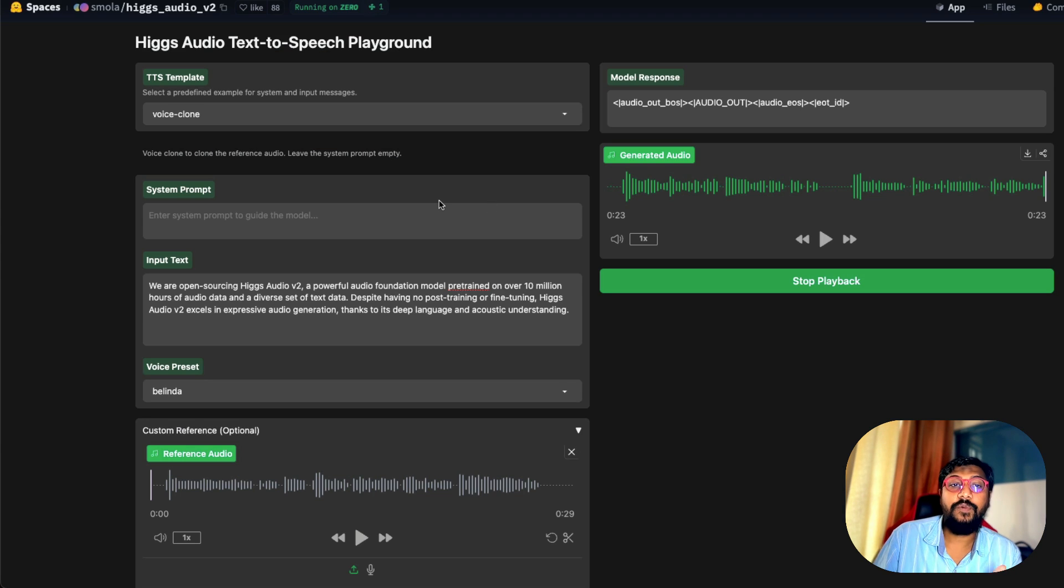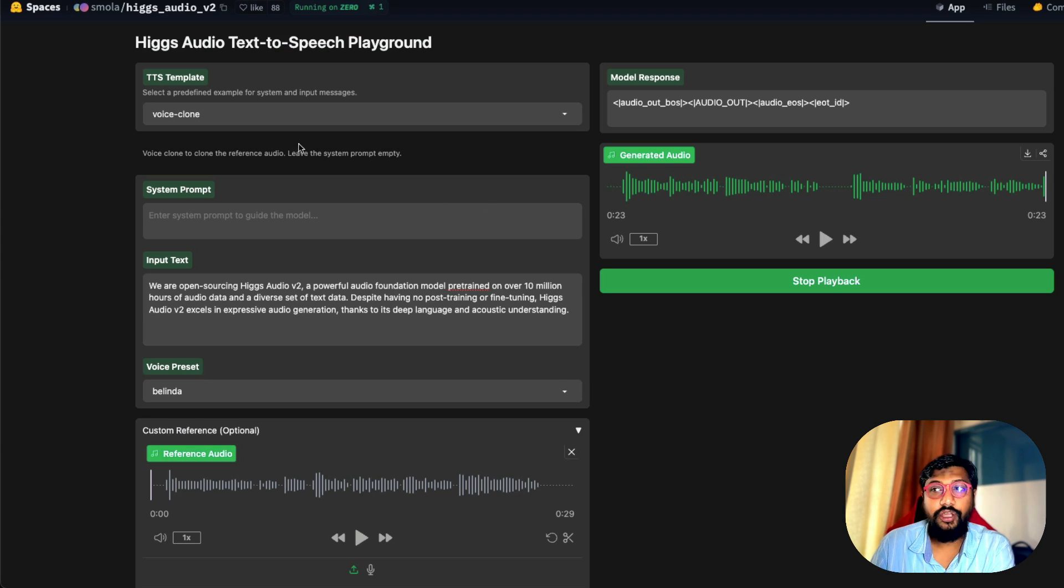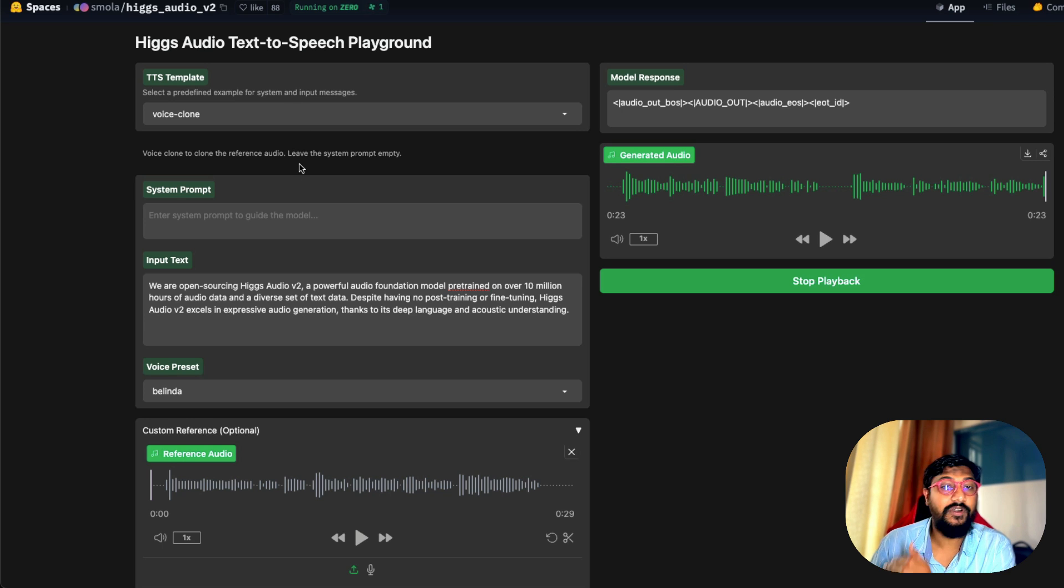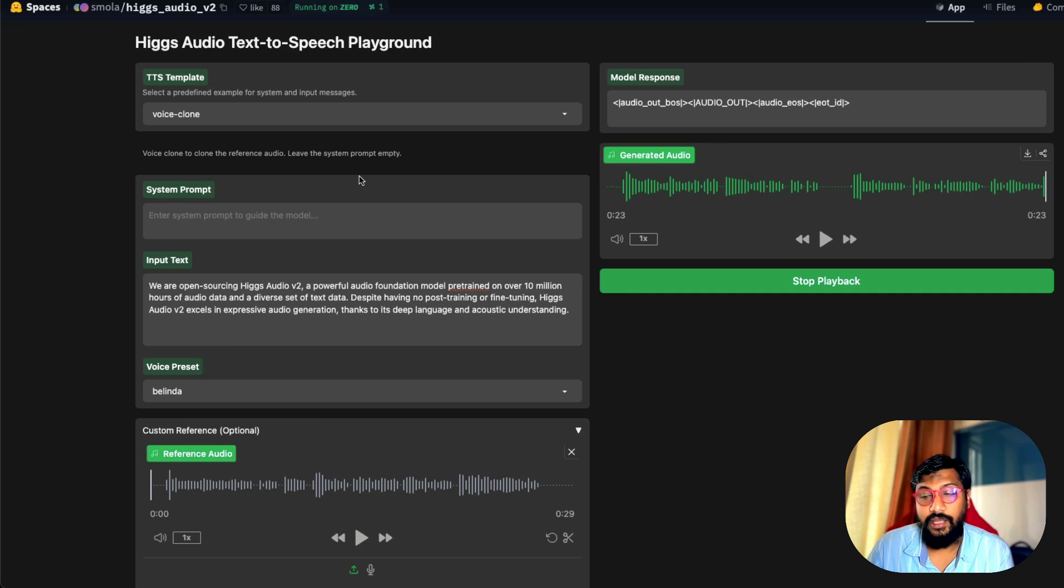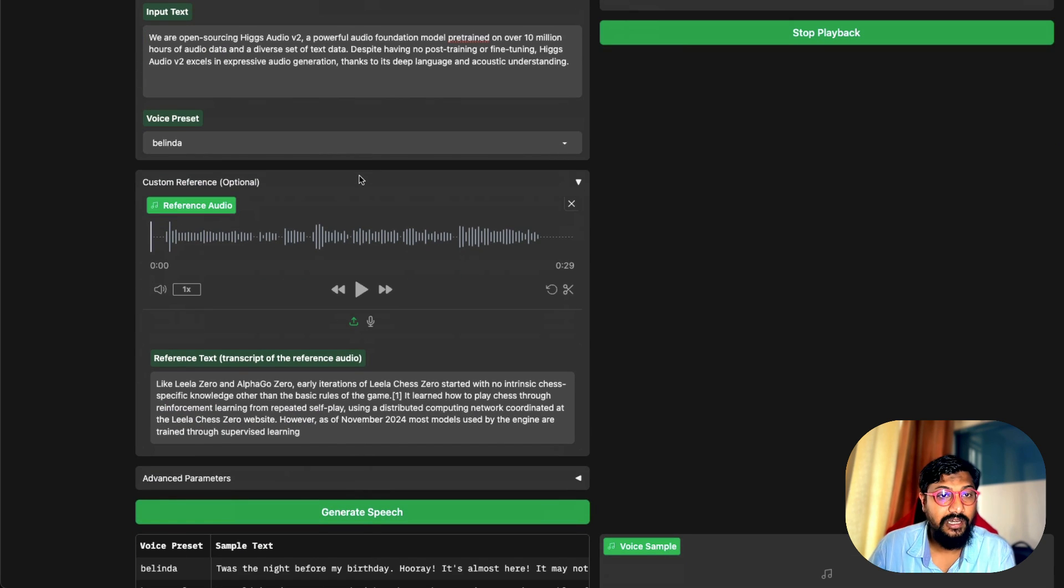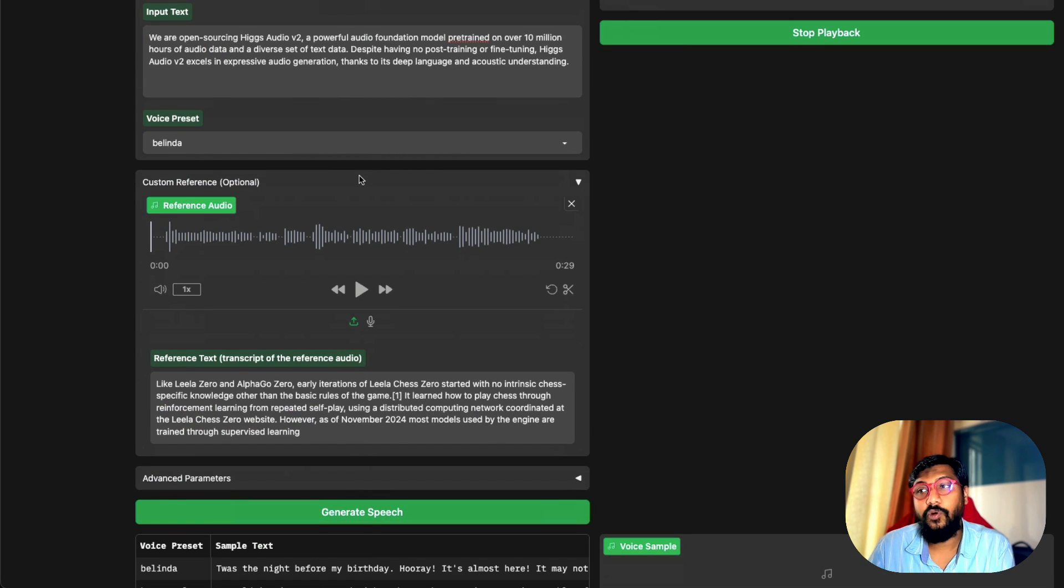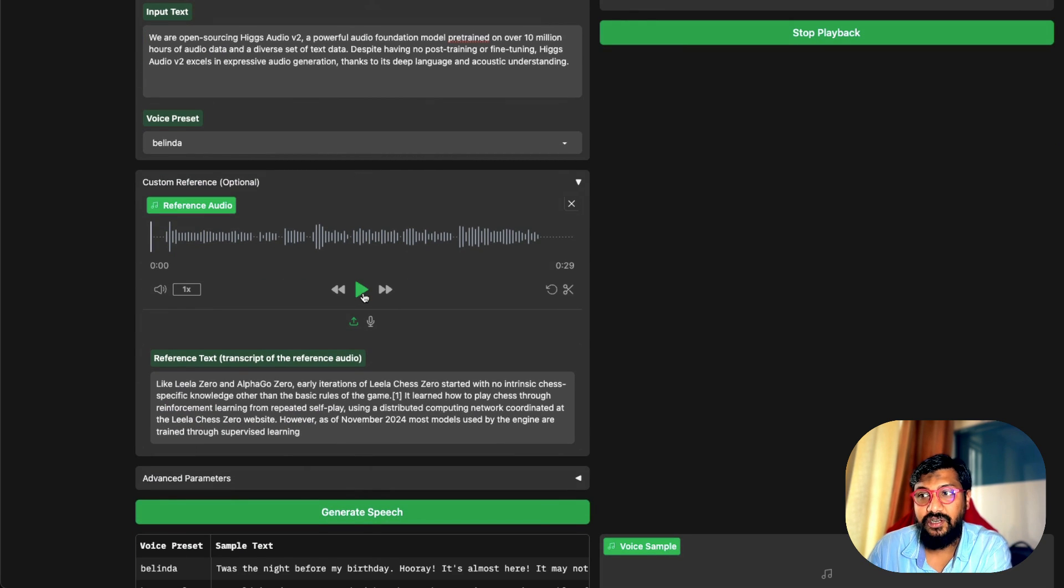There are different ways you can prompt the model. There's voice cloning mode and other modes, but first I want to show you the voice cloning mode. I'll show you my reference clip, what I'm using as a reference clip here, and then we'll see how the model has done the voice cloning. So this is the reference clip I have used.